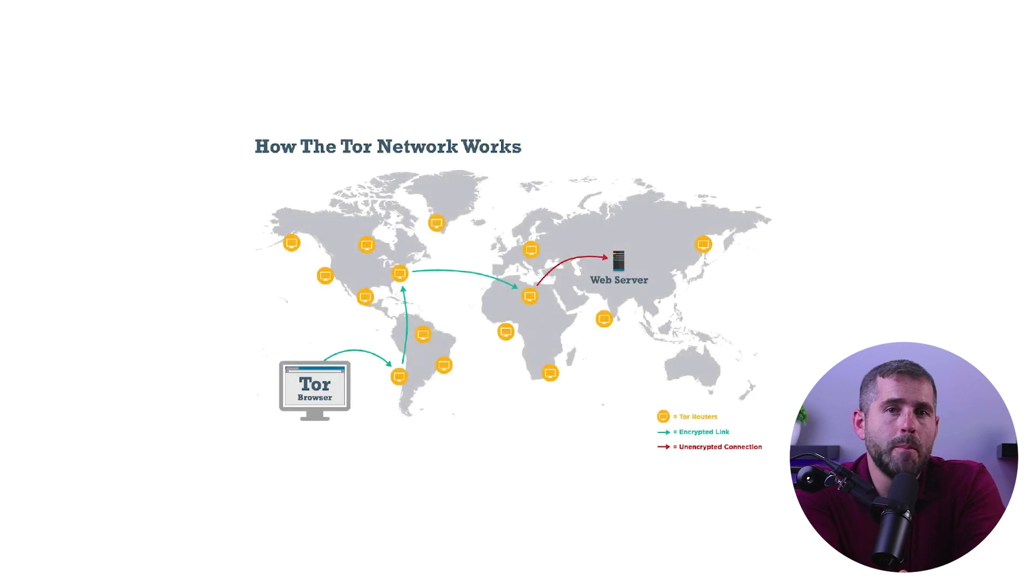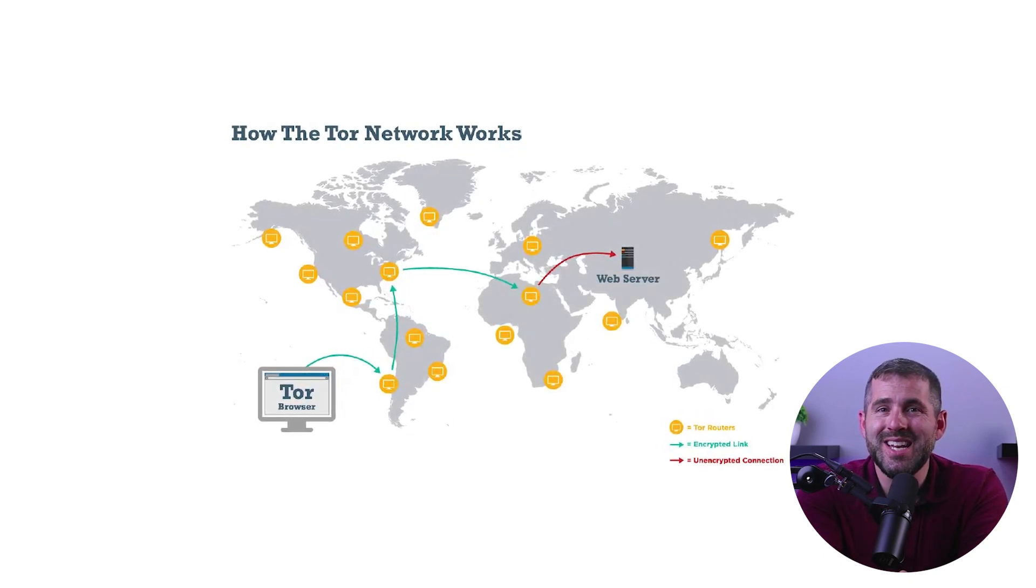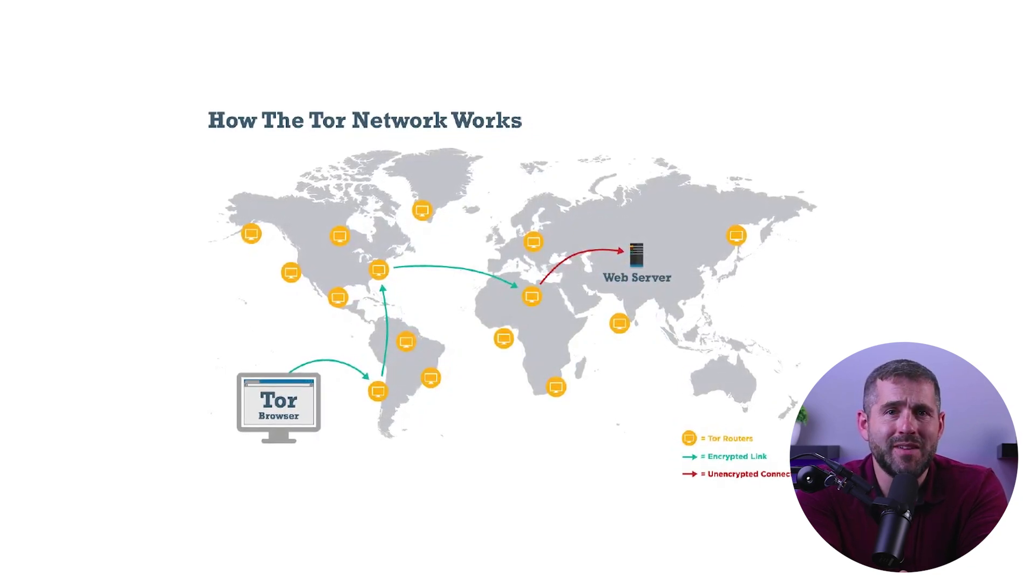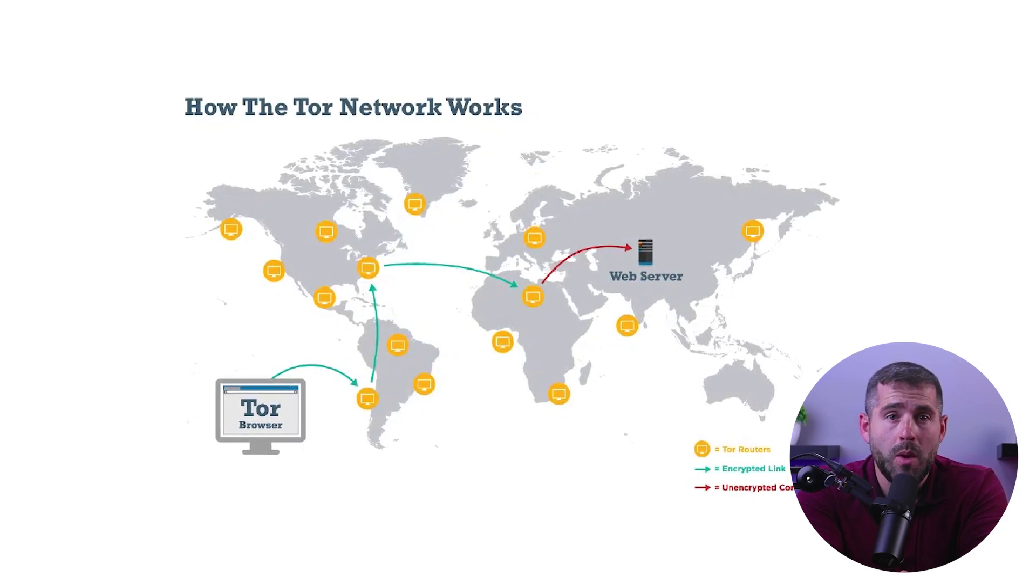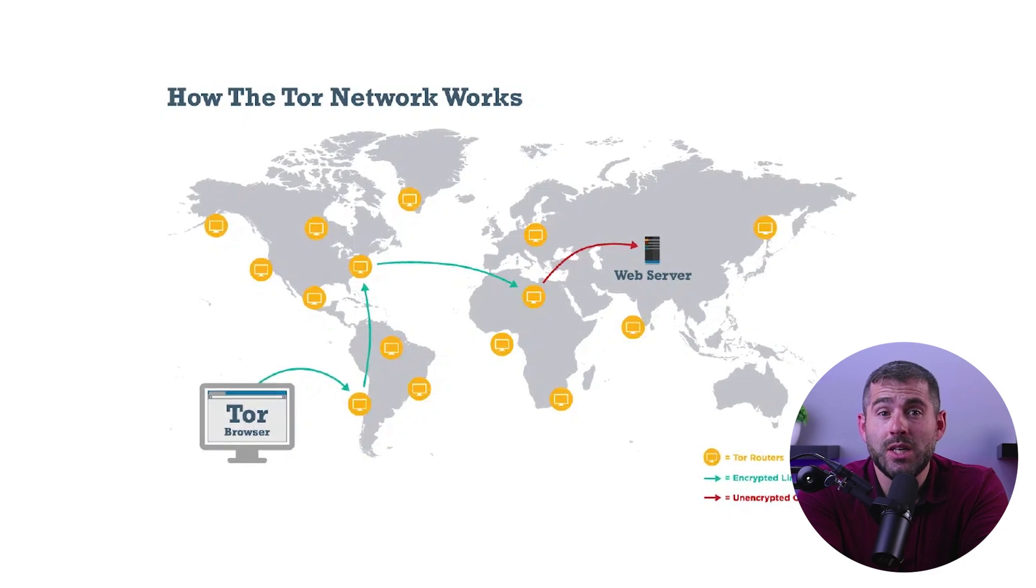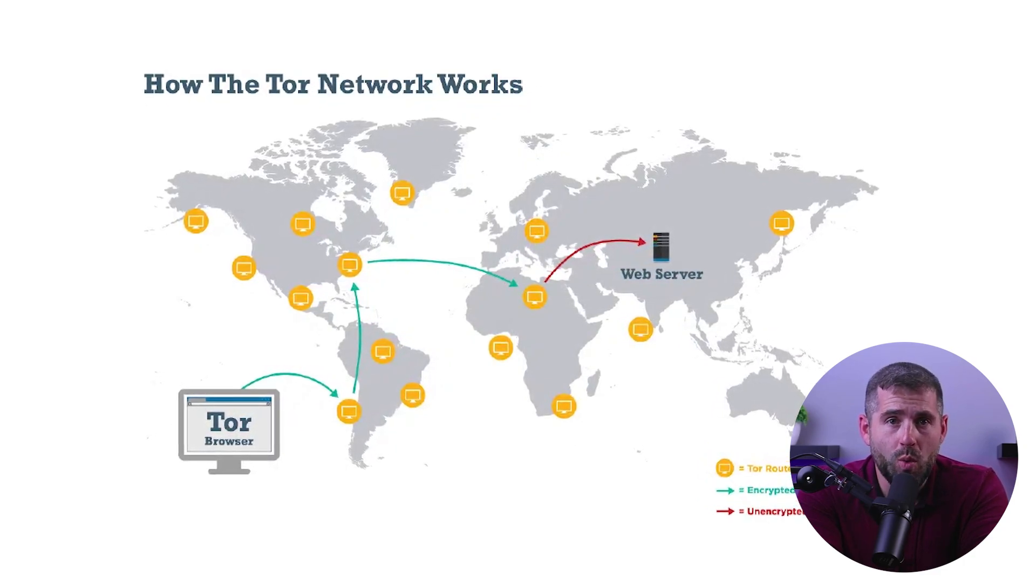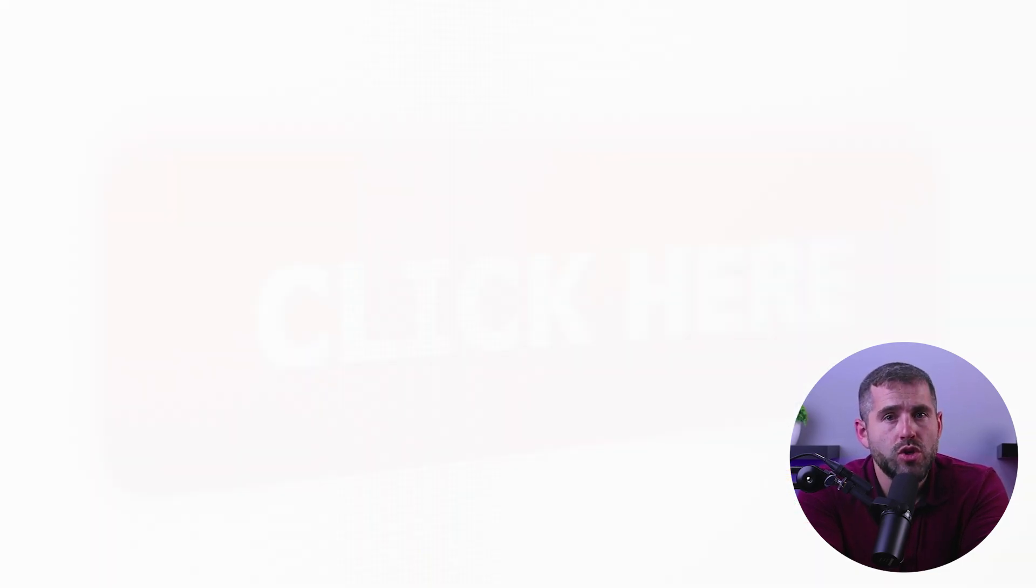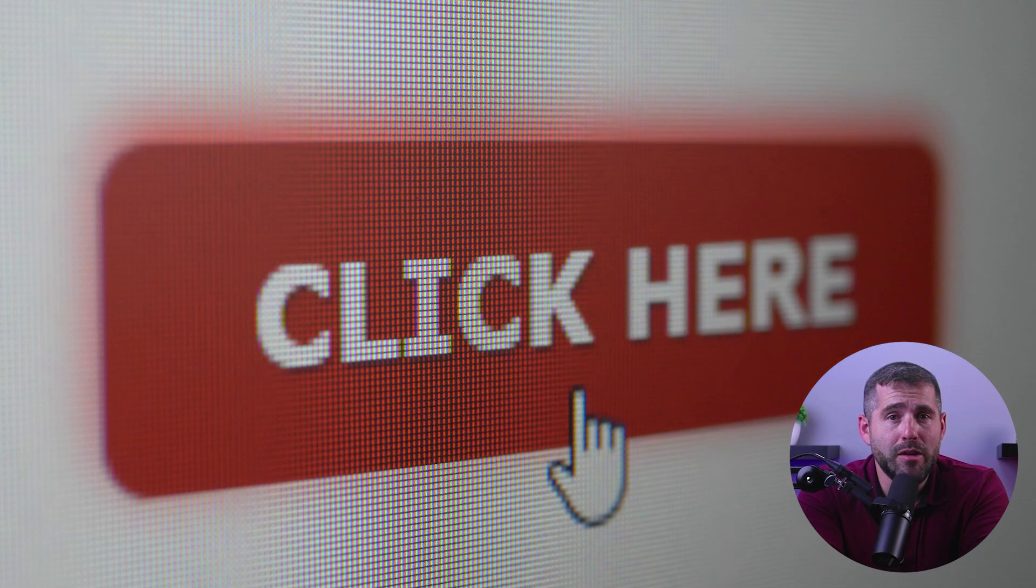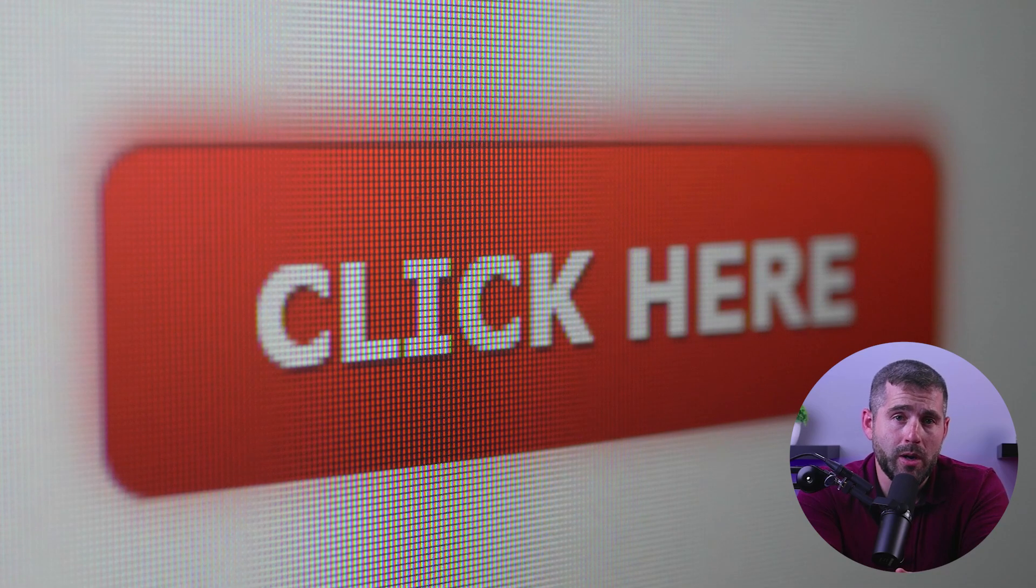Now one of the benefits of using Tor is the ability to access content that may not be readily available in your region. For instance, some countries may not have access to certain websites such as Facebook, Instagram, and YouTube. But by using Tor, you may be able to access the content you desire from all over the world. It's important to note, however, that while Tor provides anonymity, it does not guarantee your safety. You should always exercise caution when browsing the dark web and avoid downloading any files or clicking on any links that you're not sure about.